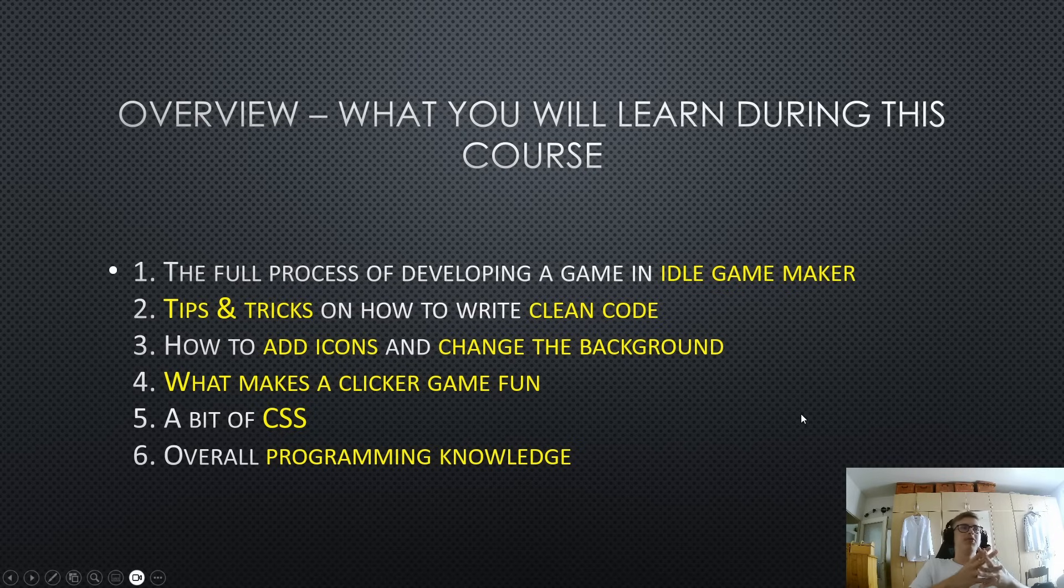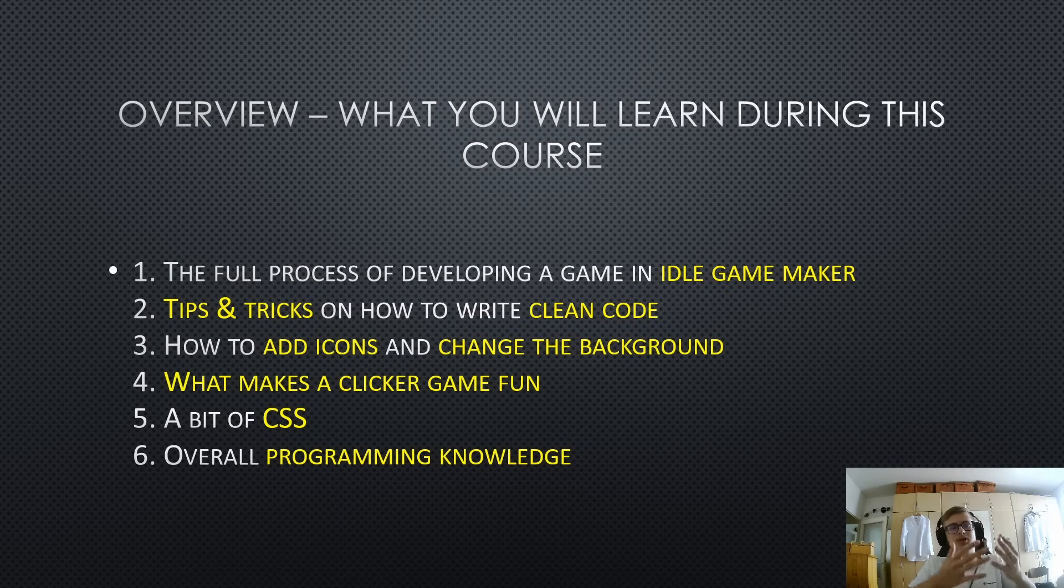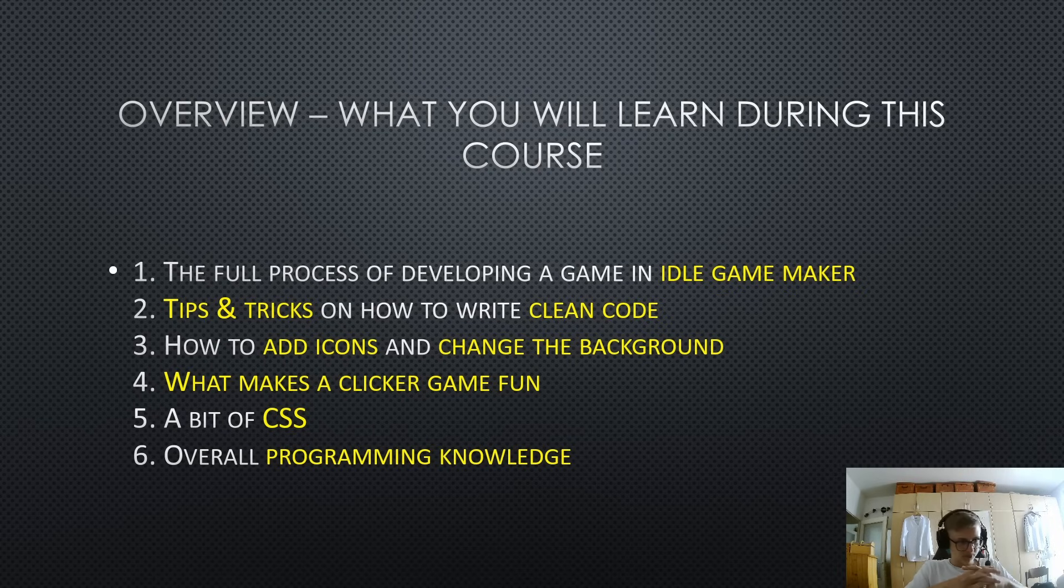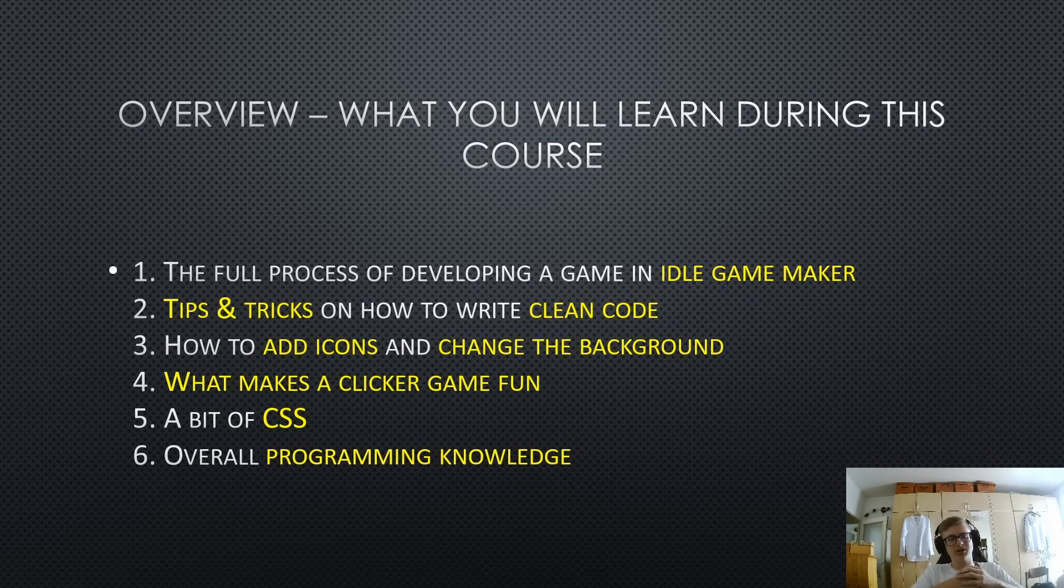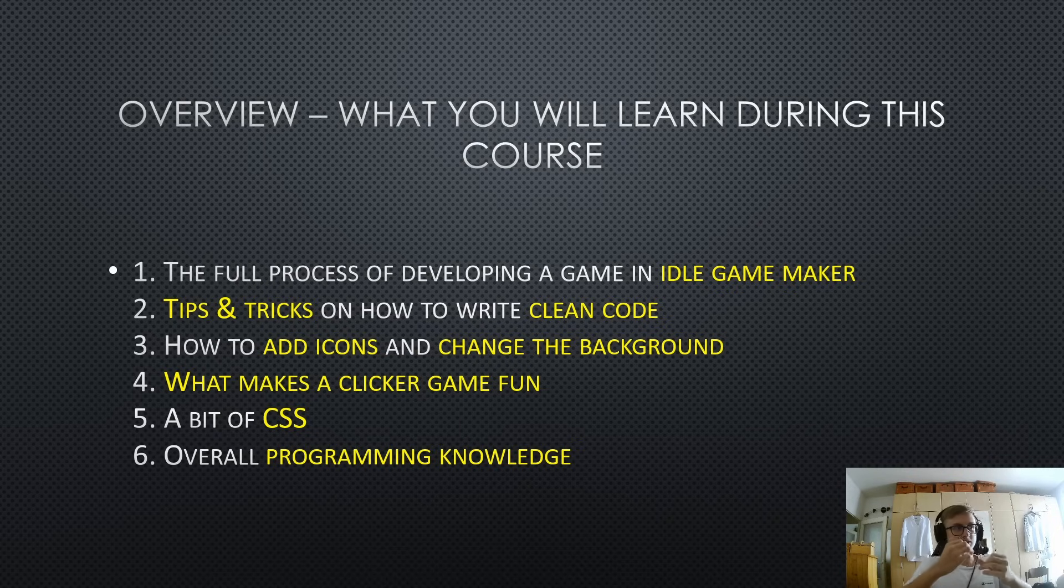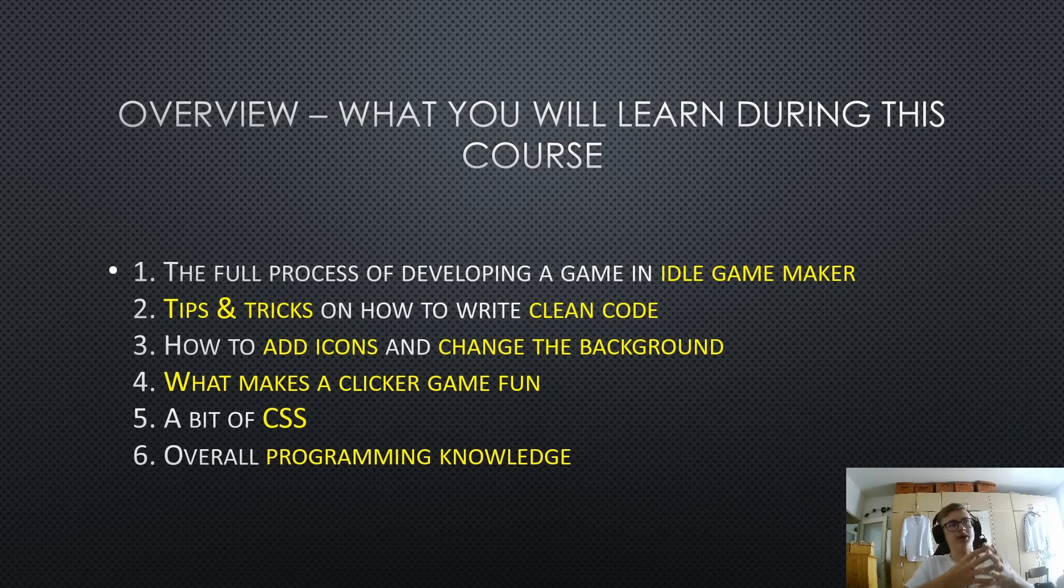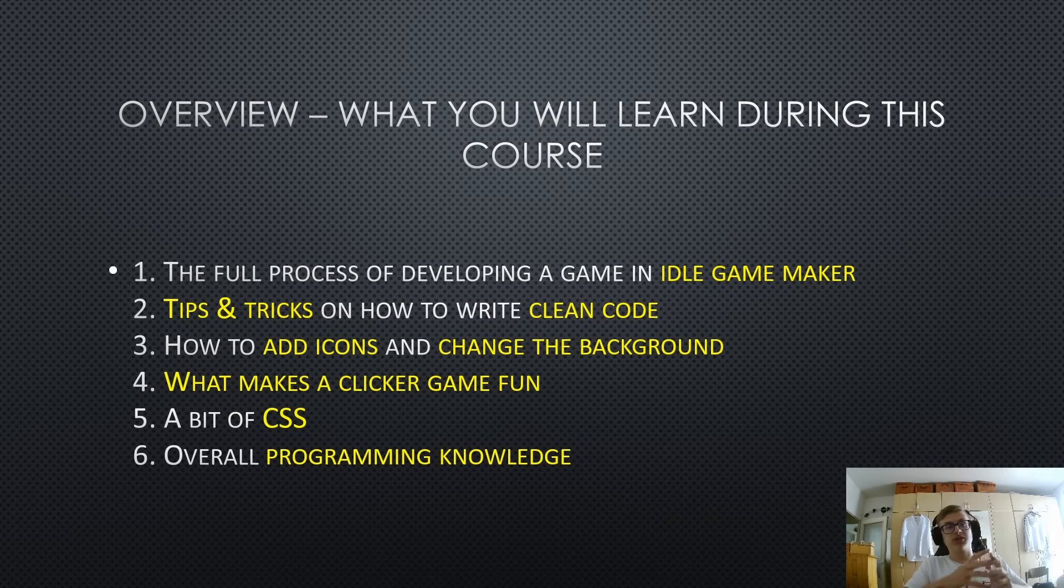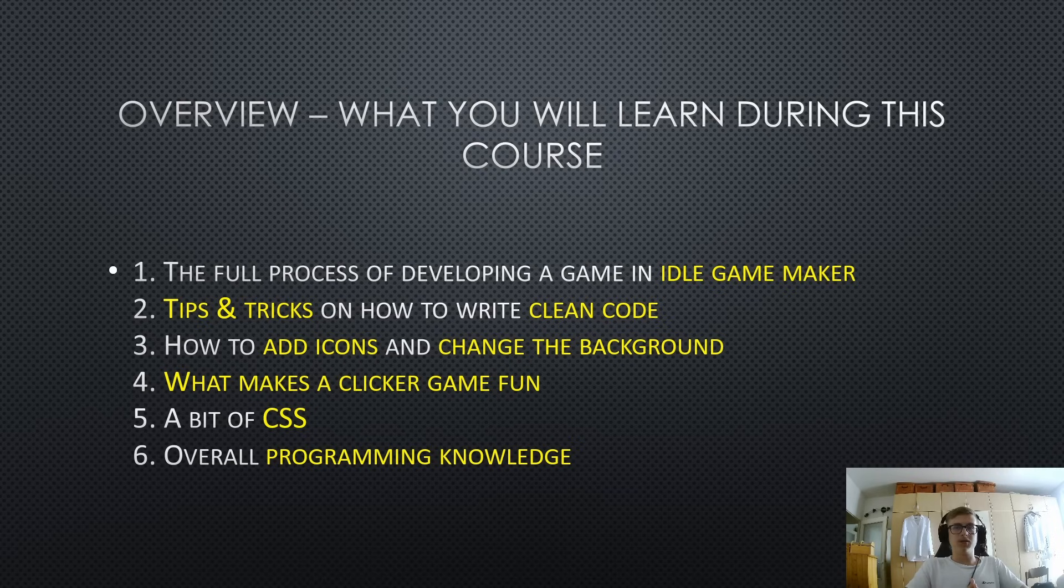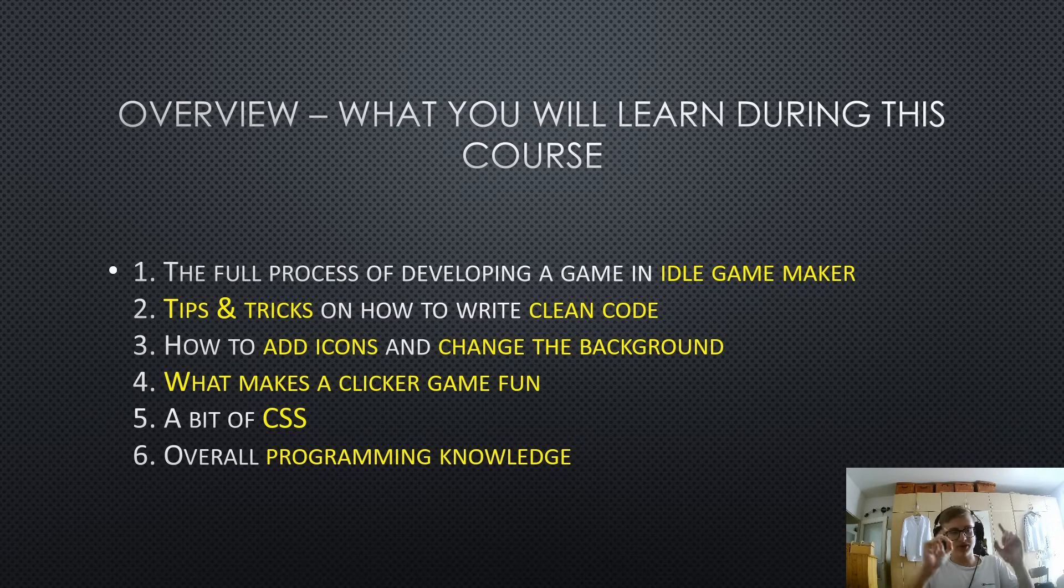Before we continue, let's overview a little bit of what you will learn during this course. We will be creating a game from scratch and it's gonna be called Coin Mania. We will get a bit more into the game design of the game later. For now you just need to know that we are gonna be making a game from scratch and we will learn the full process of developing a game in Idle Game Maker. But you will also learn lots of tips and tricks on how to write clean code, and this is especially important in Idle Game Maker.